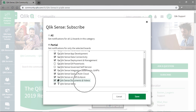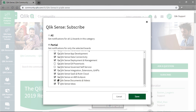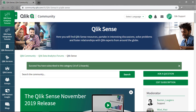Make sure Documents and Videos is selected, as this board contains how-to documentation and walkthroughs that are very useful. Once you have selected the boards you would like to subscribe to, click the green save button in the bottom right hand corner. You are now subscribed to the Qlik community boards.